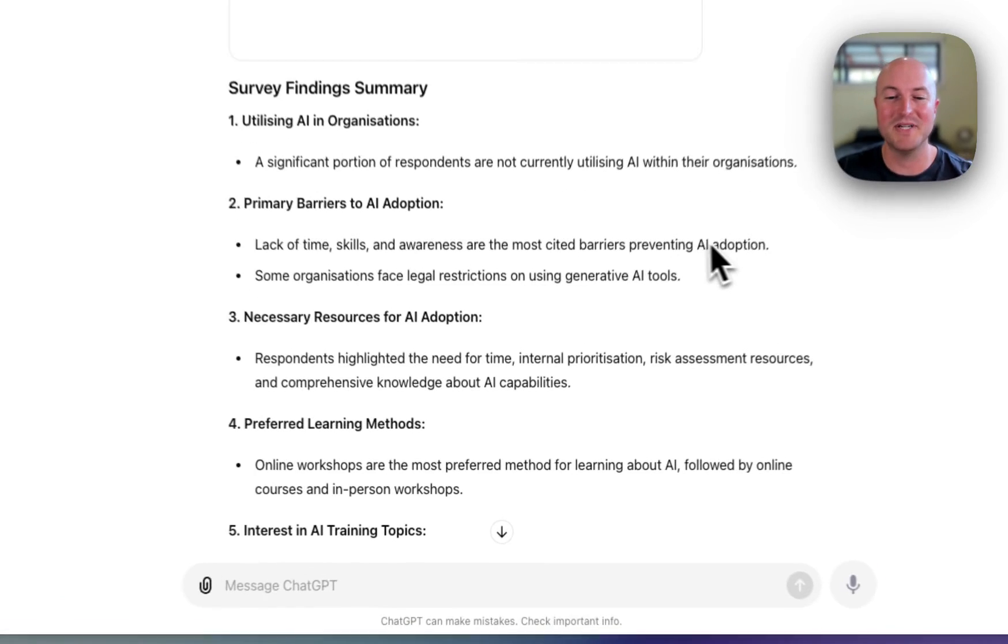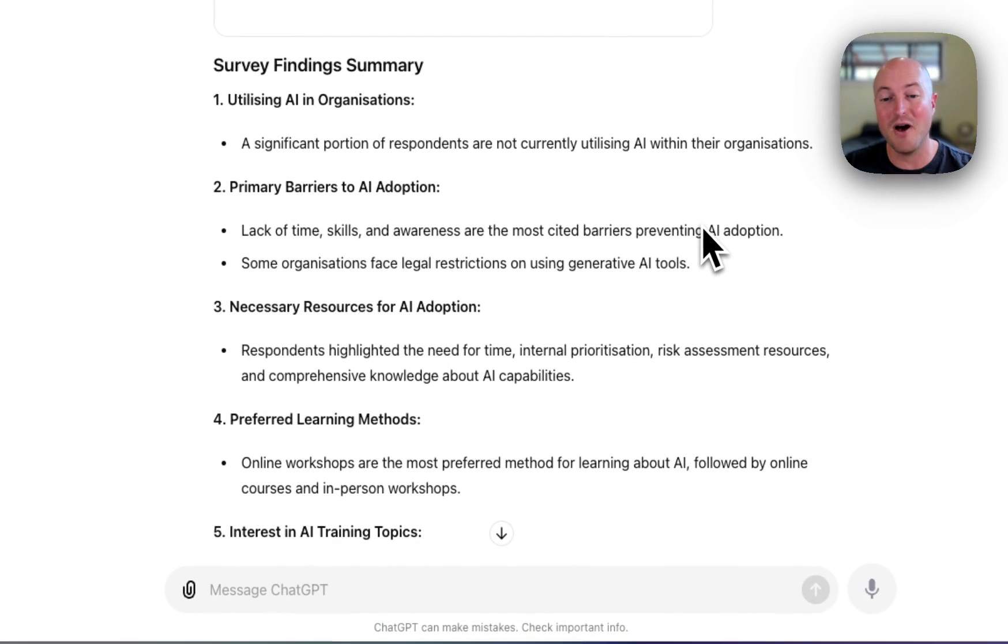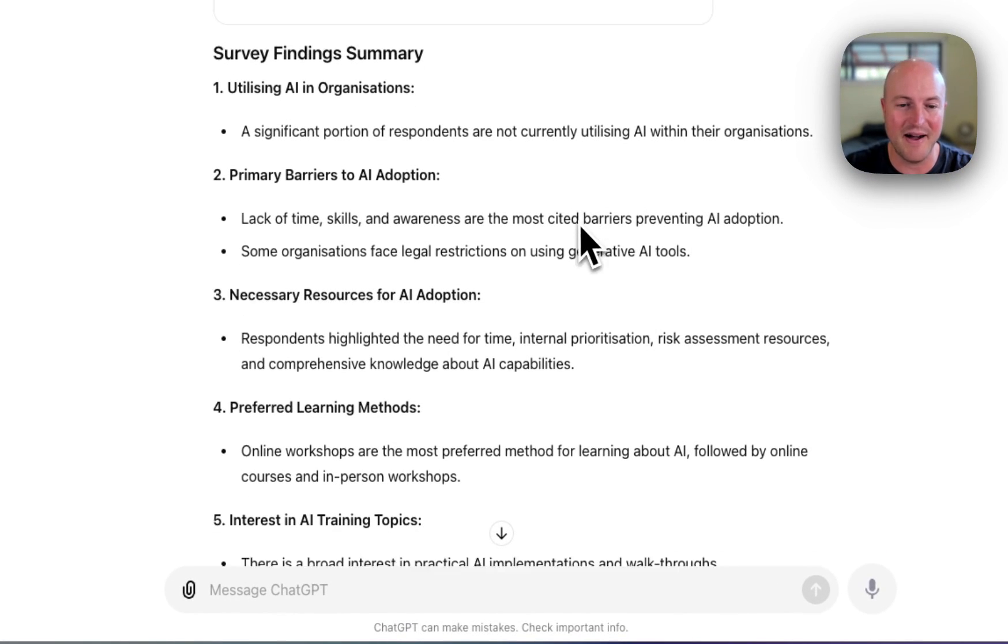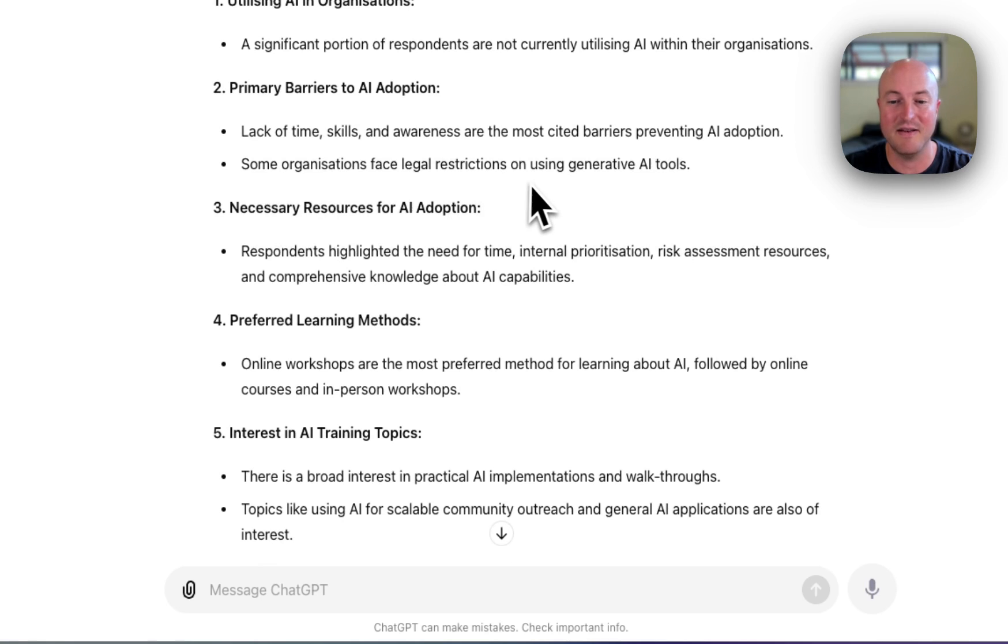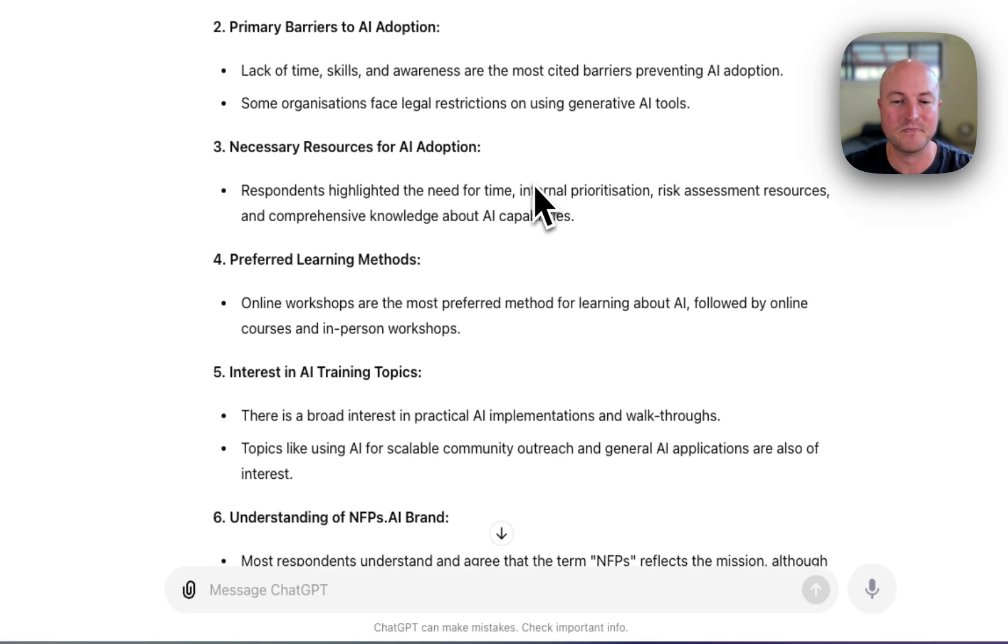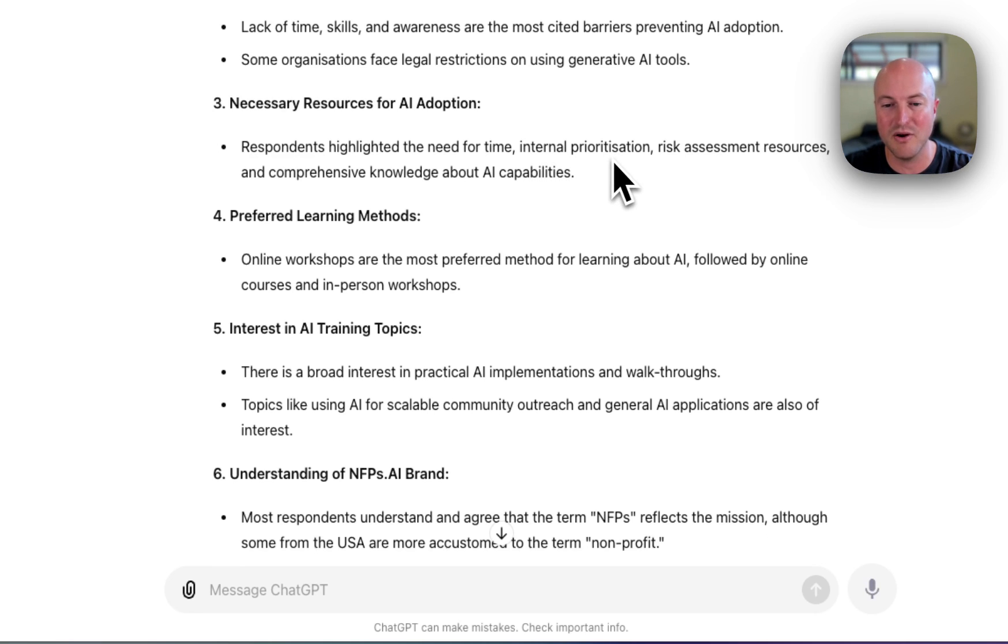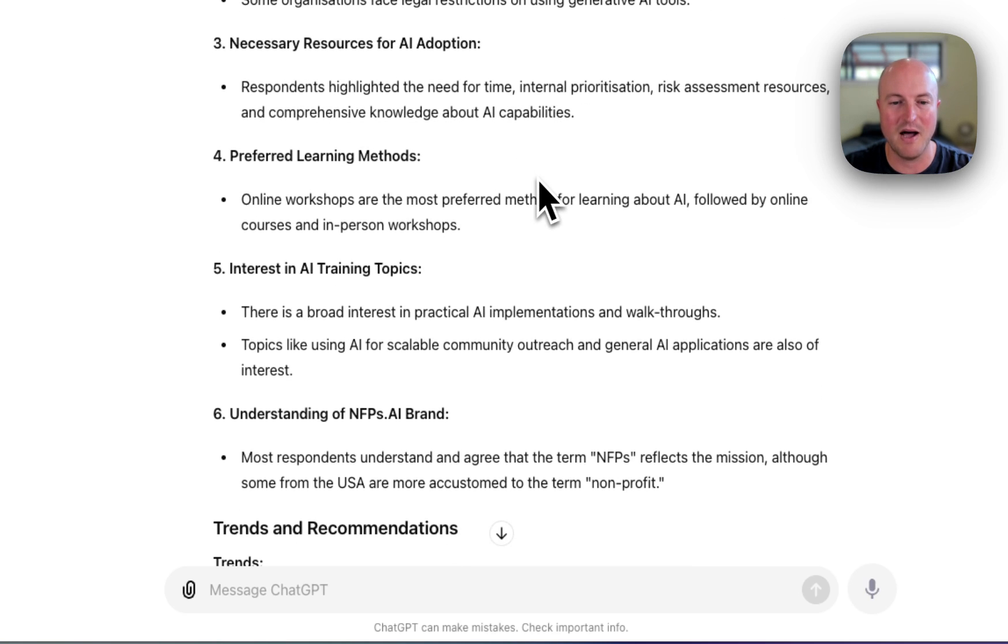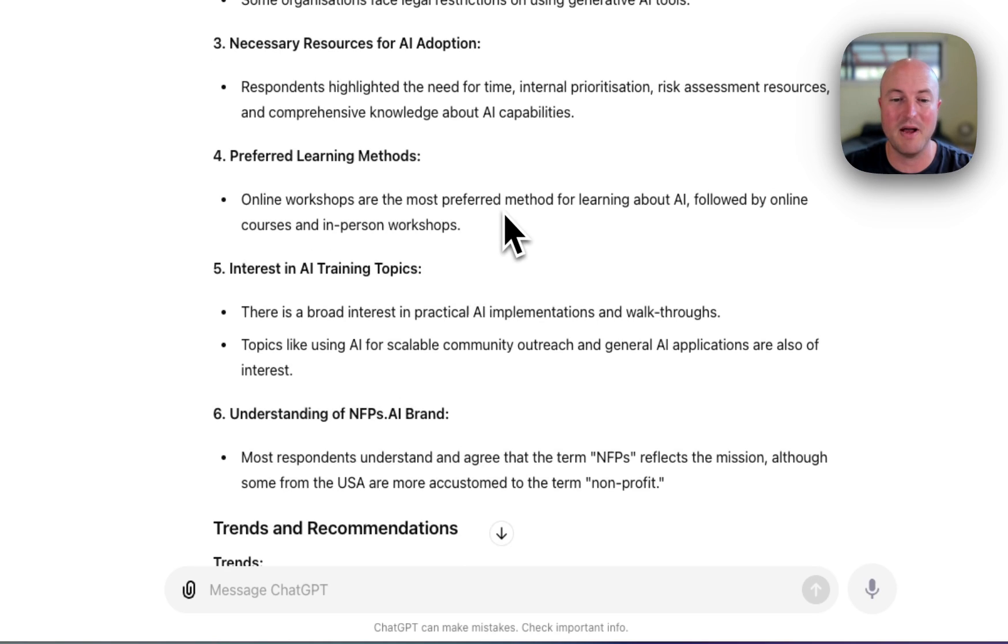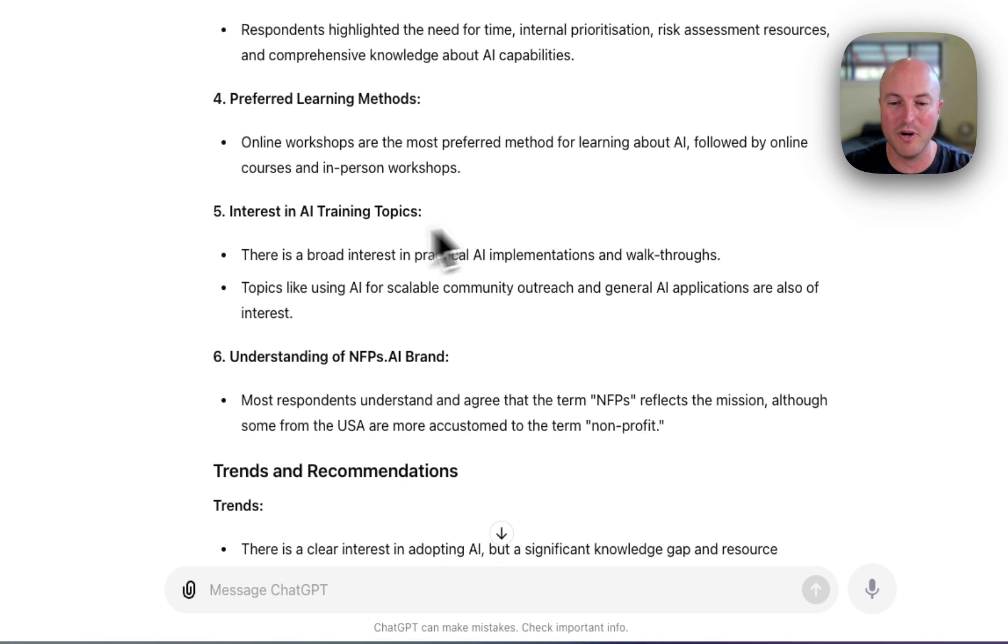A significant portion of respondents are not currently utilizing AI. The primary barriers are lack of time, skills, and awareness. Some organizations face legal restrictions. All right, we've got necessary resources: need for time, internal prioritization, risk assessment resources, and knowledge about AI. Online workshops are the most preferred method for learning about AI, followed by online courses.